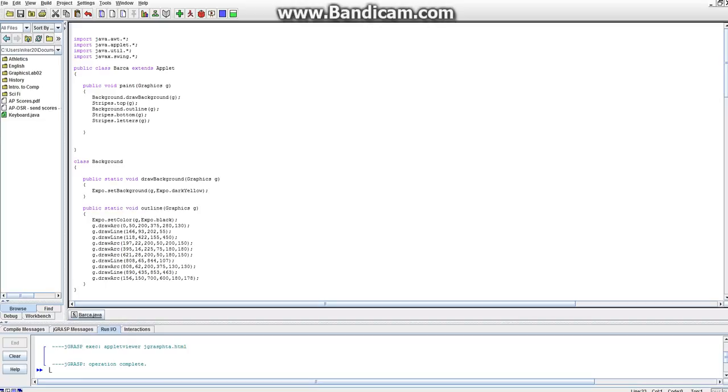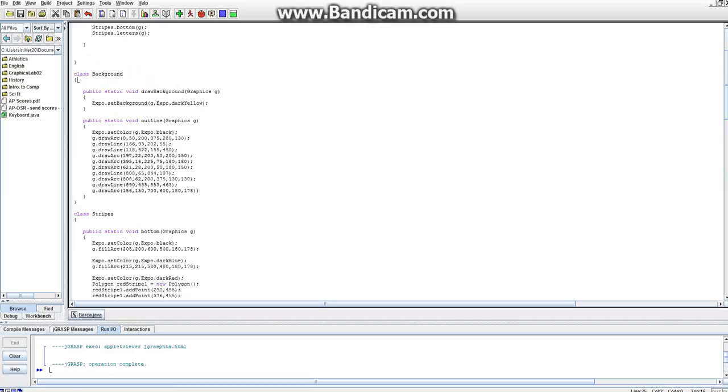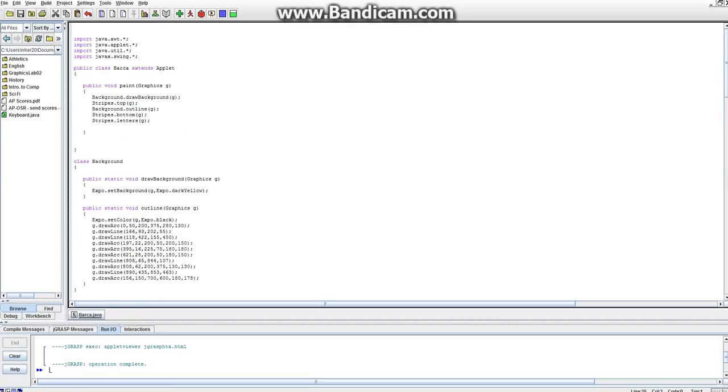We have three classes: the Barca class, the background class, and the stripes class. So this just allows it to print out onto the screen.